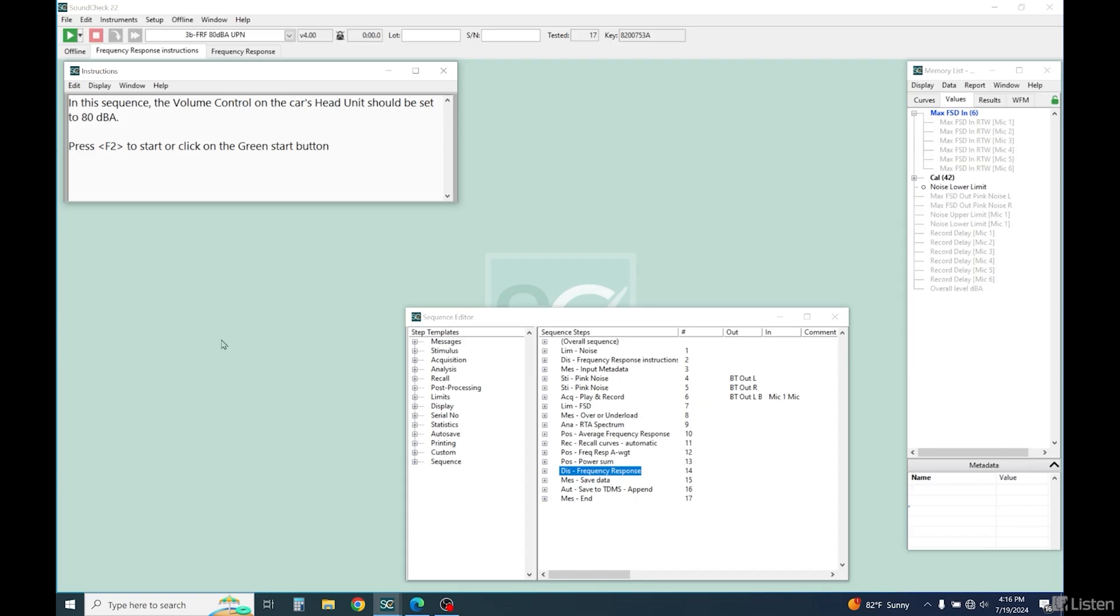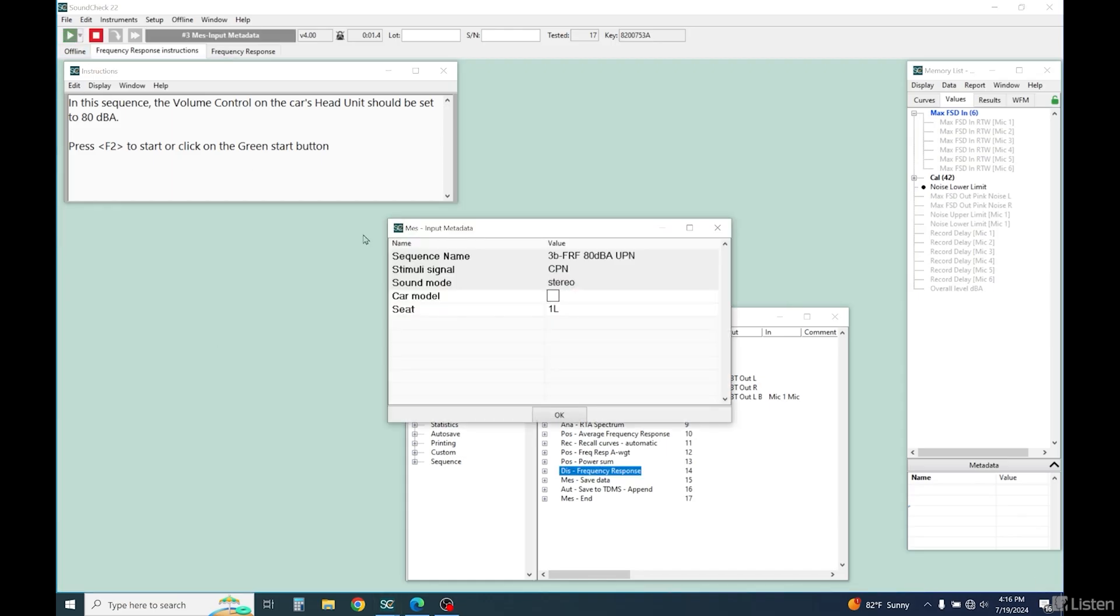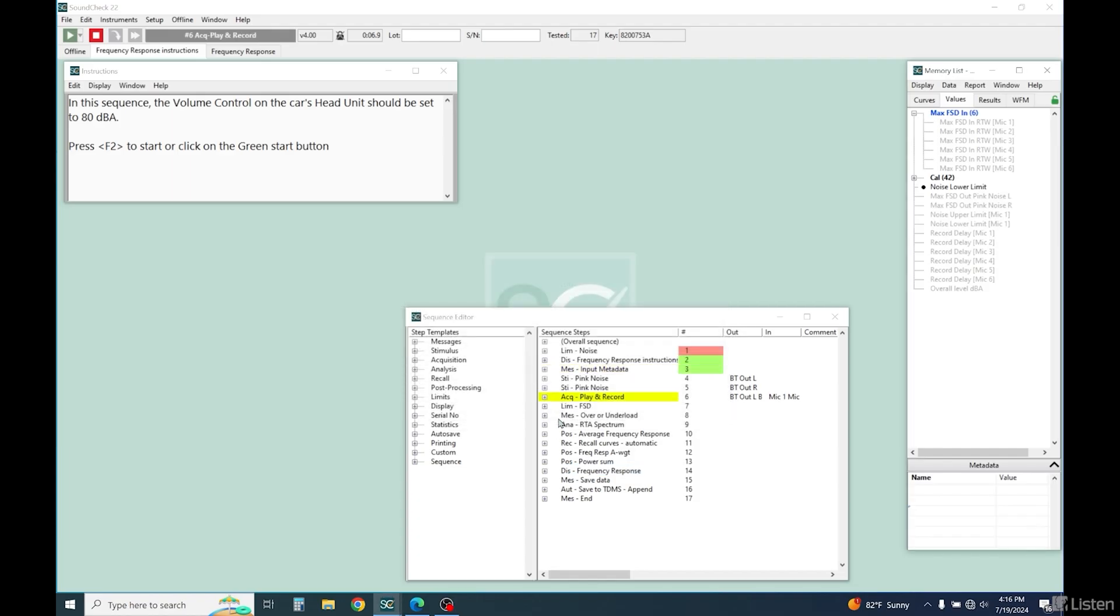Now let's measure the frequency response using uncorrelated pink noise. This randomizes the noise between the two channels rather than playing identical signals out of both. We expect to see some low frequency cancellation due to phase differences. So let's run the sequence.